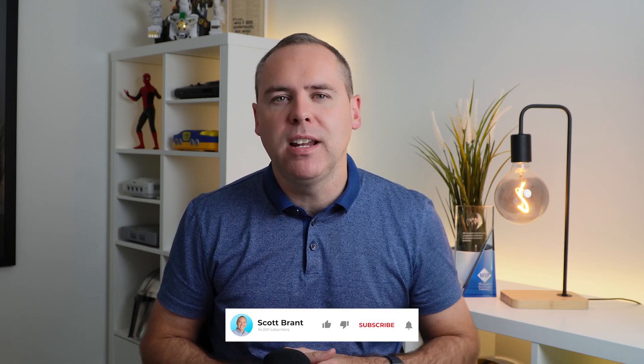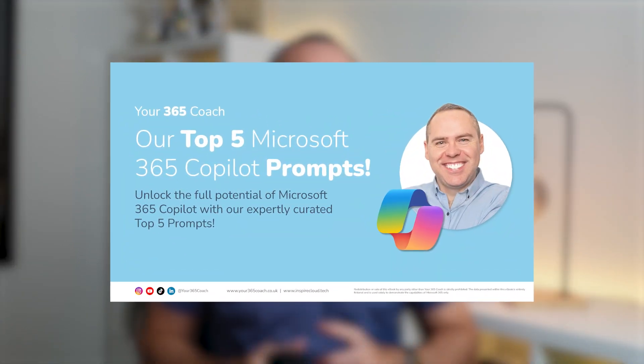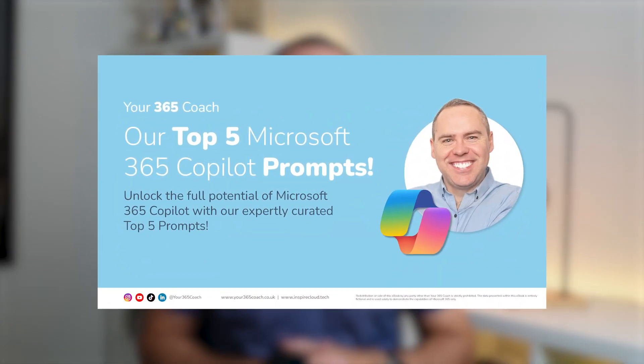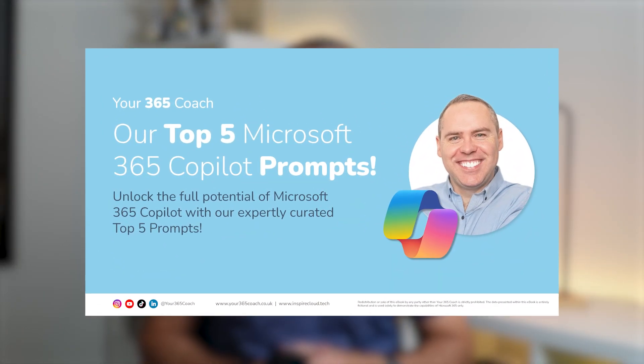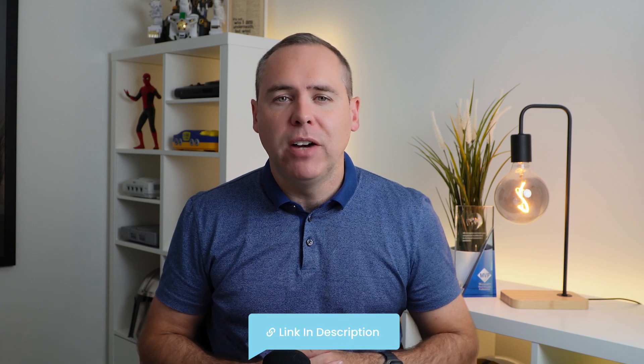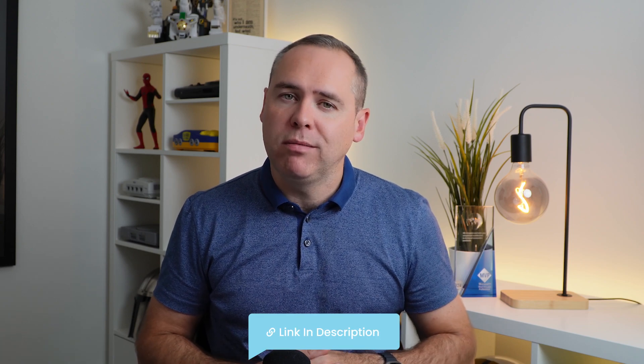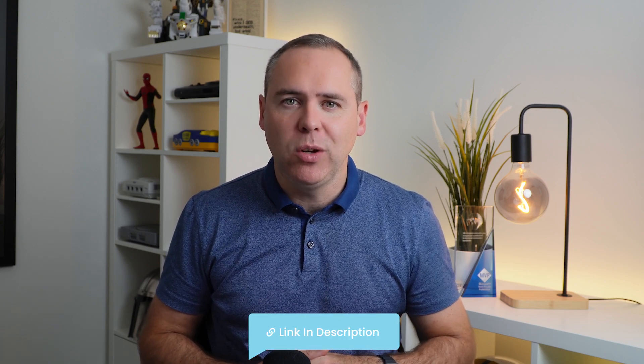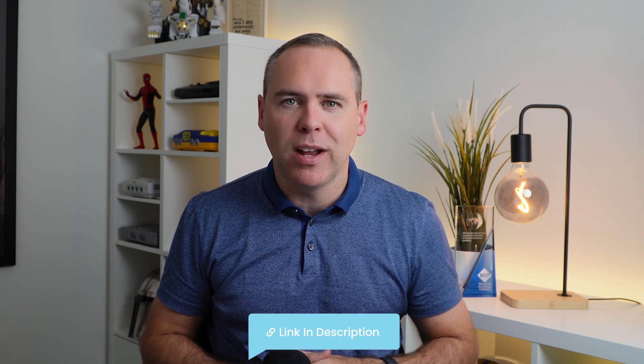So why not hit that subscribe button and the bell icon to be notified when we put out a new video showing how you can use the new Microsoft 365 Copilot features as soon as they're released. And don't forget to take advantage of our top five Copilot prompts, which you can download for free today with the link below. Otherwise, I'll be seeing you on the next one.